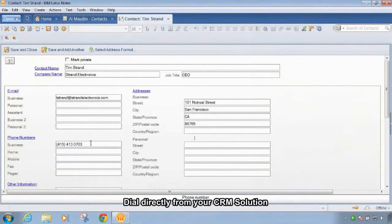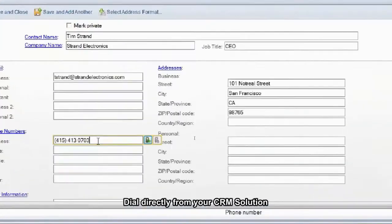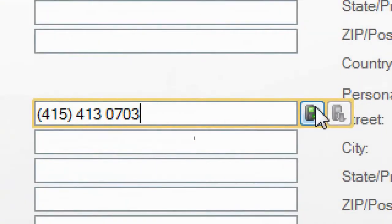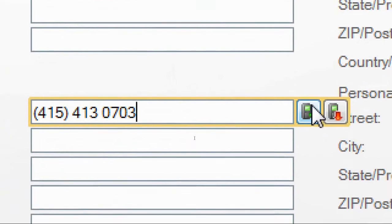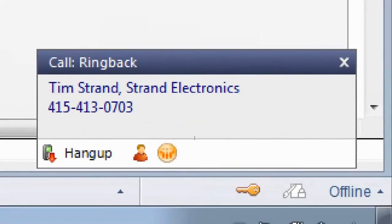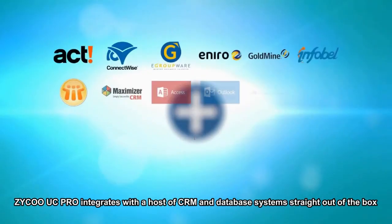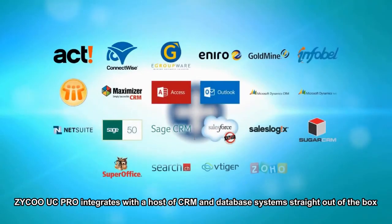Dial directly from your CRM solution. Zyco UC Pro integrates with a host of CRM and database systems straight out of the box.